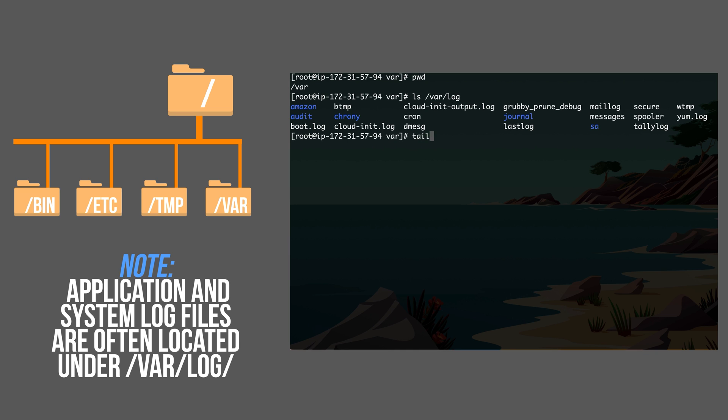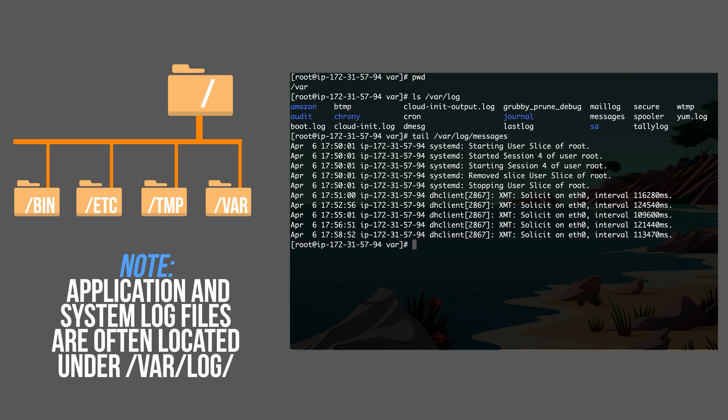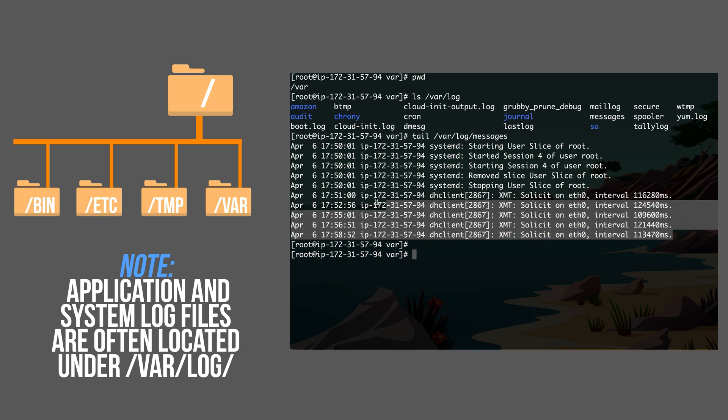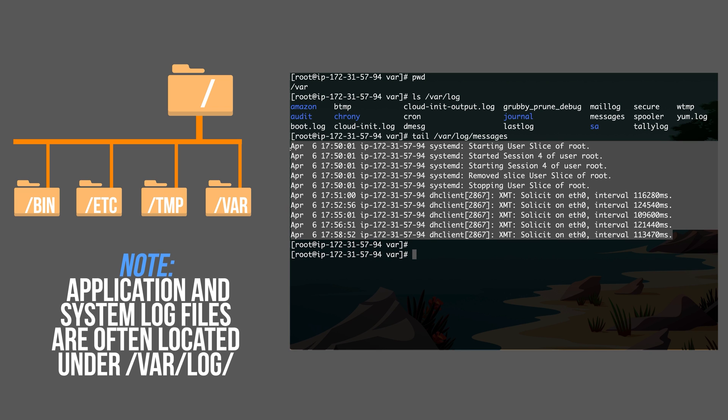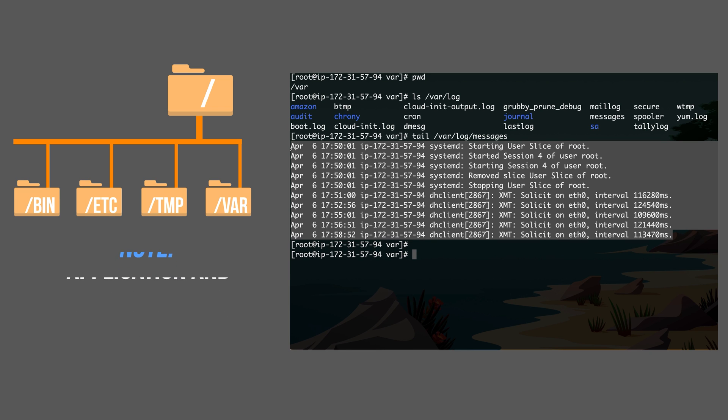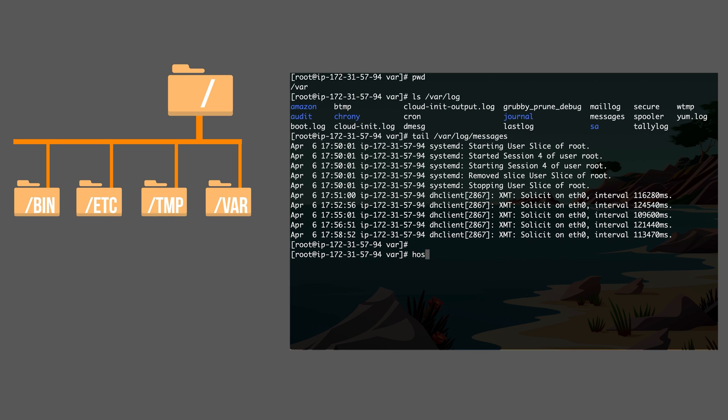Consider this example. I'm going to tail the last 10 lines of var log messages file. I'll see only the last 10 lines and it's logging some events. Let me make some system change so that I can show you what exactly it's going to look like if it logs something.